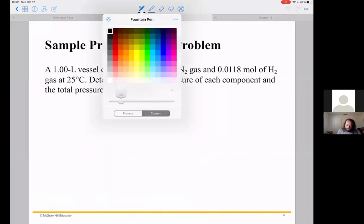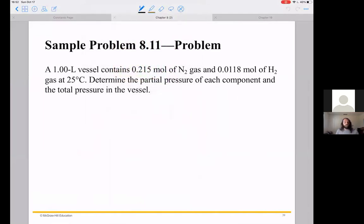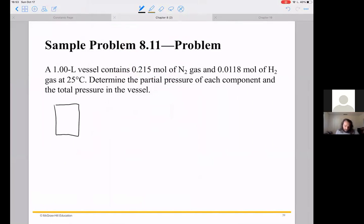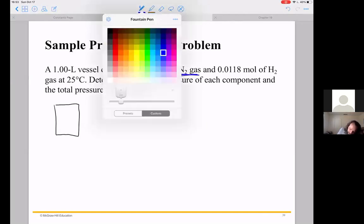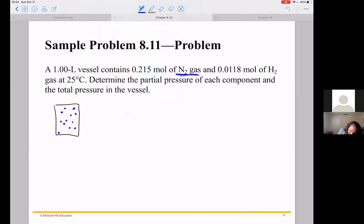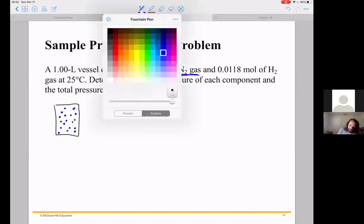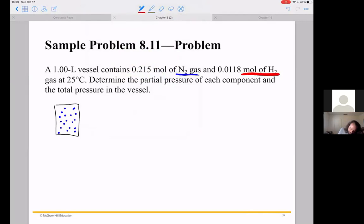Let's do an example. I'm going to draw it out so we get a sense of what's going on. We have a one-liter vessel, and it contains 0.215 moles of nitrogen and 0.118 moles of helium at 25 degrees Celsius. We need to determine the partial pressure of each component and the total pressure of the vessel. I have some nitrogen gas and some hydrogen gas — not quite as much — so I'll draw fewer dots for that one. I want to figure out the total pressure as well as the partial pressure of each gas.